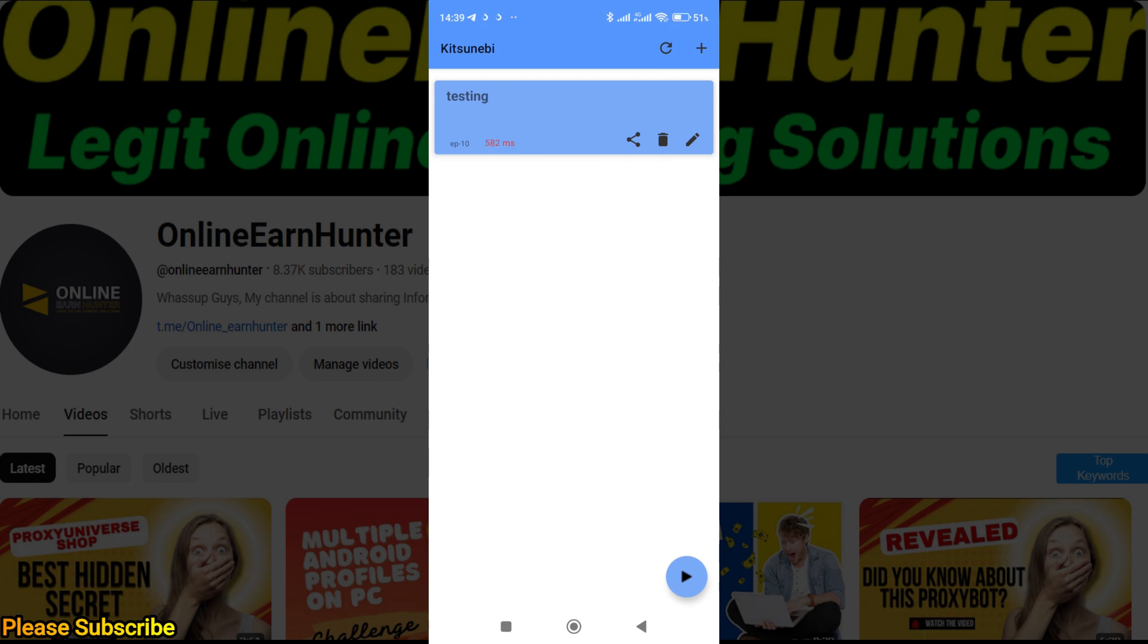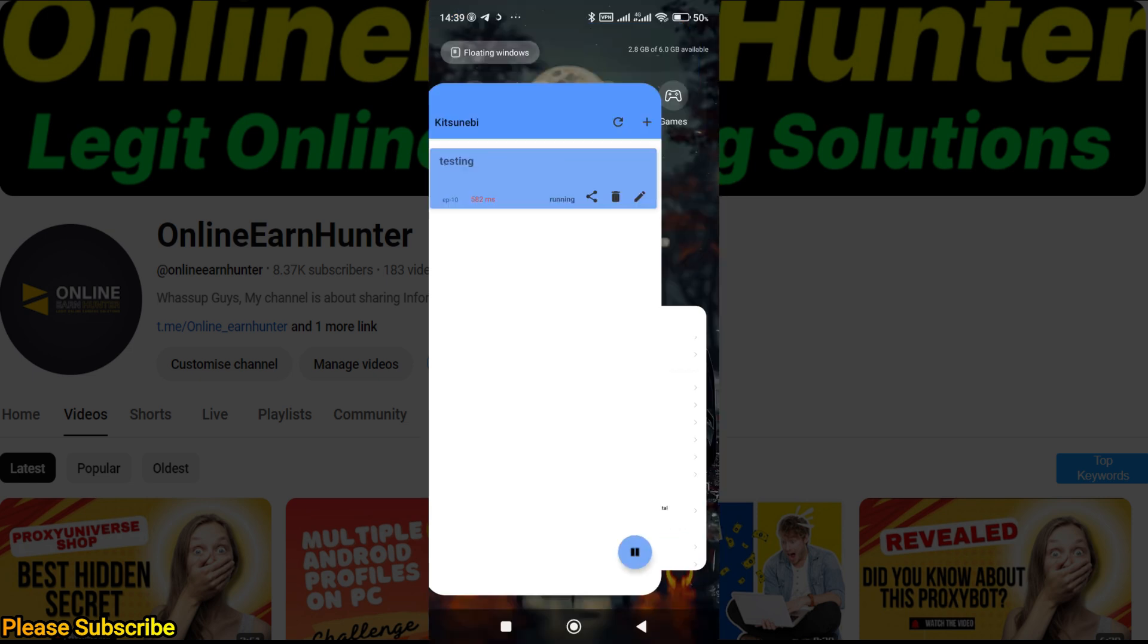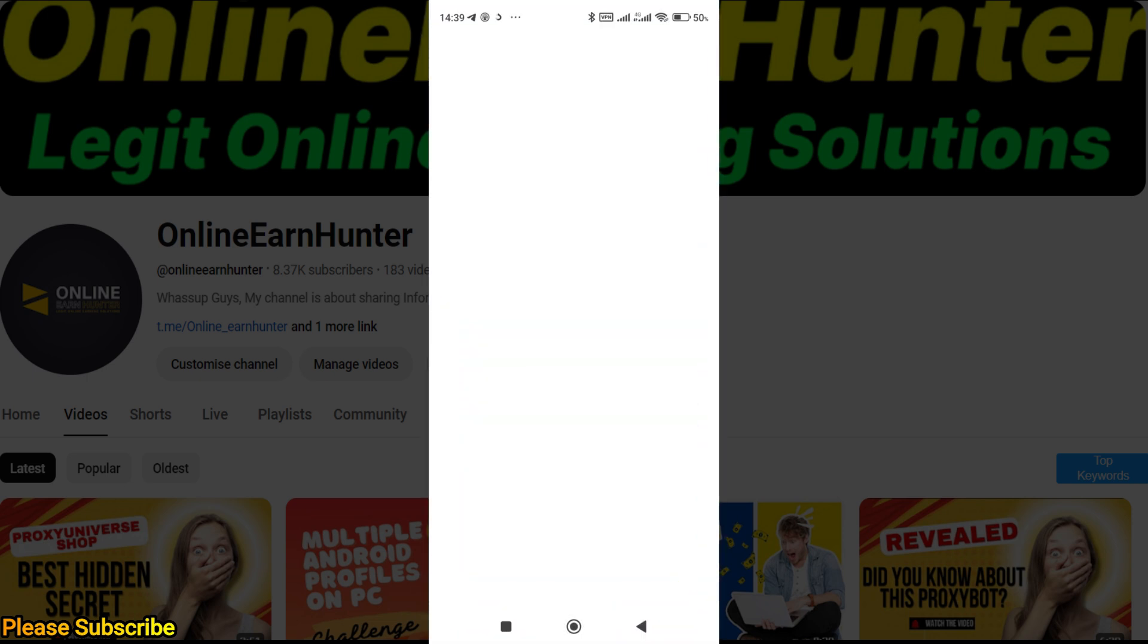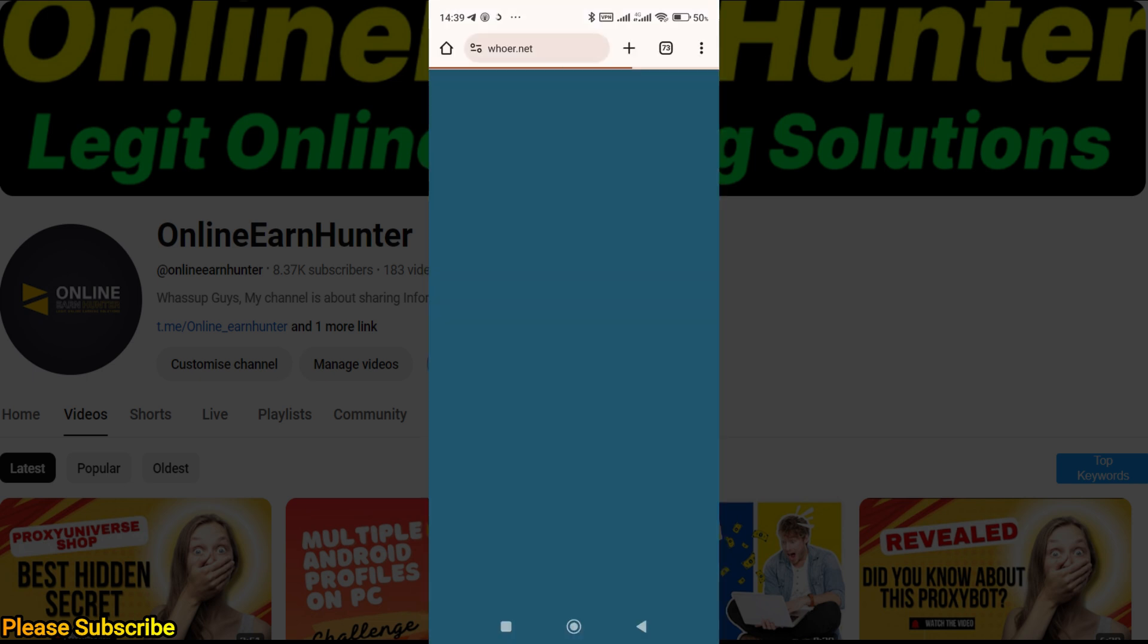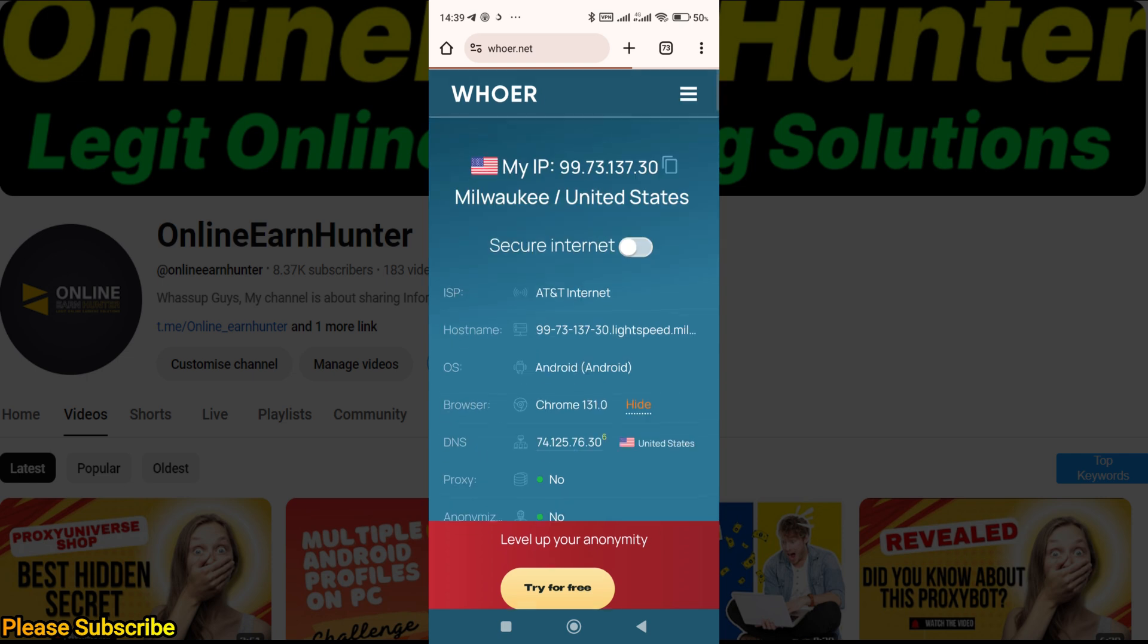Once you're done setting up, click here at the top right corner to check your IP whether it's online. You see our IP is online. Once your IP is online, just click the button at the bottom right corner and you're connected just like that.